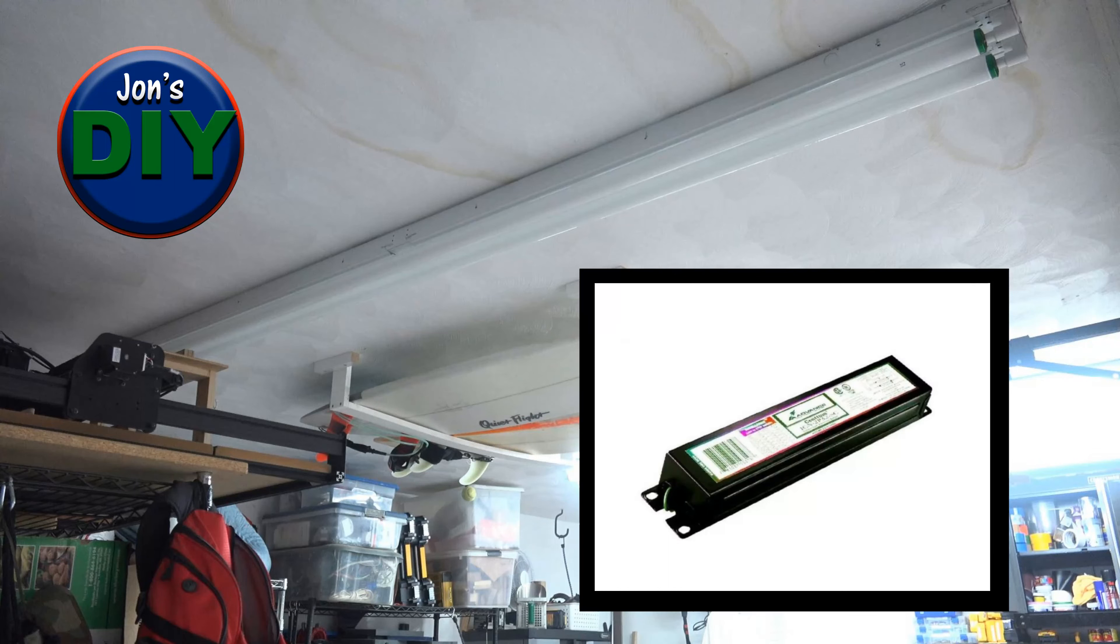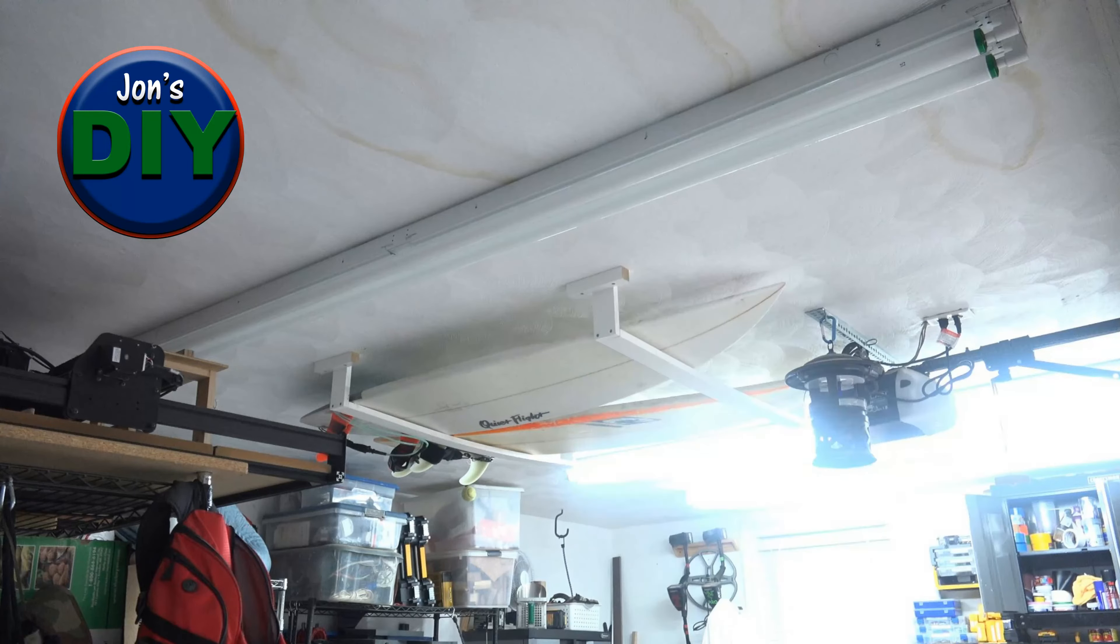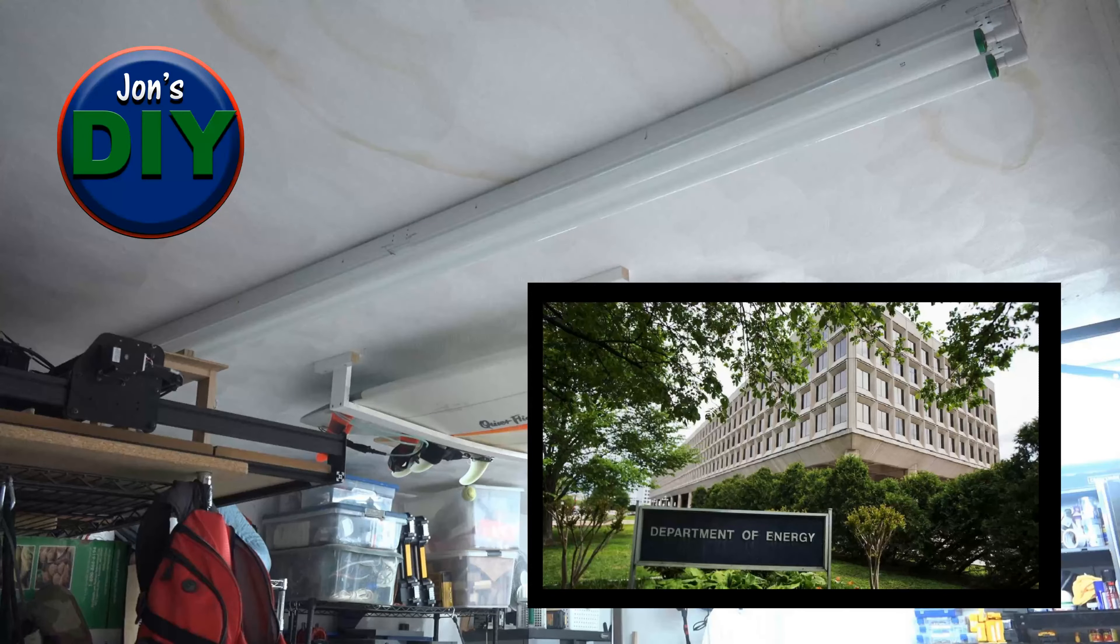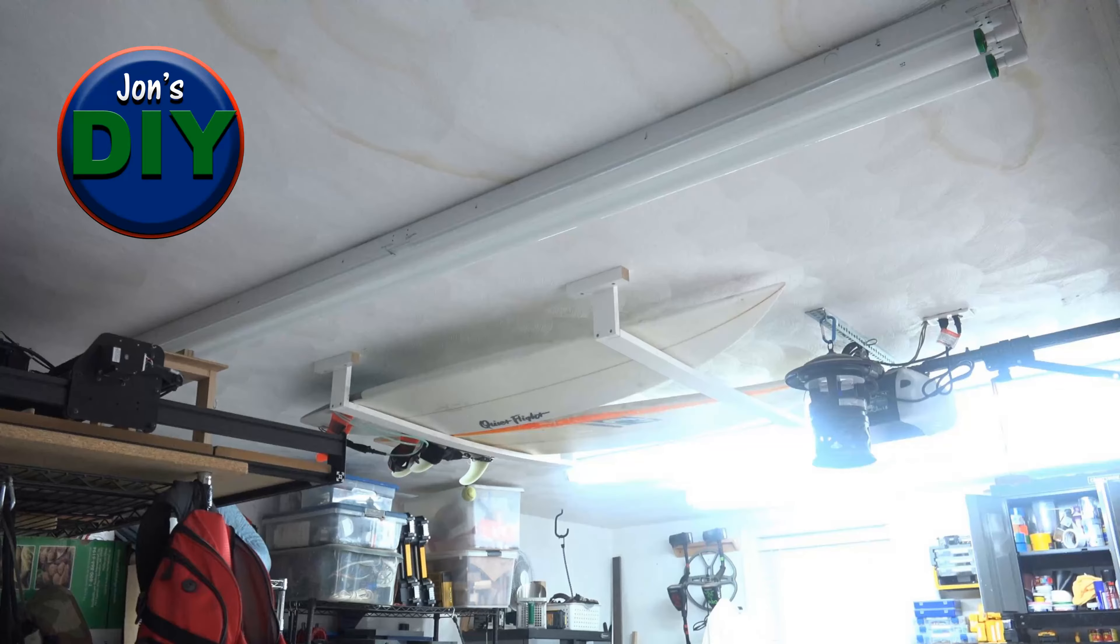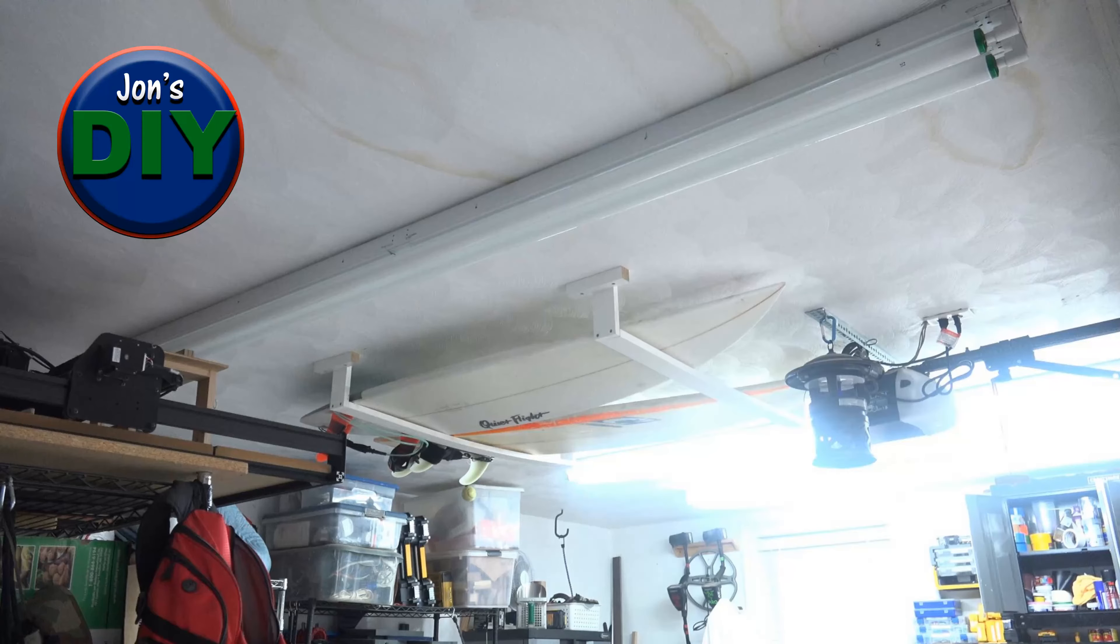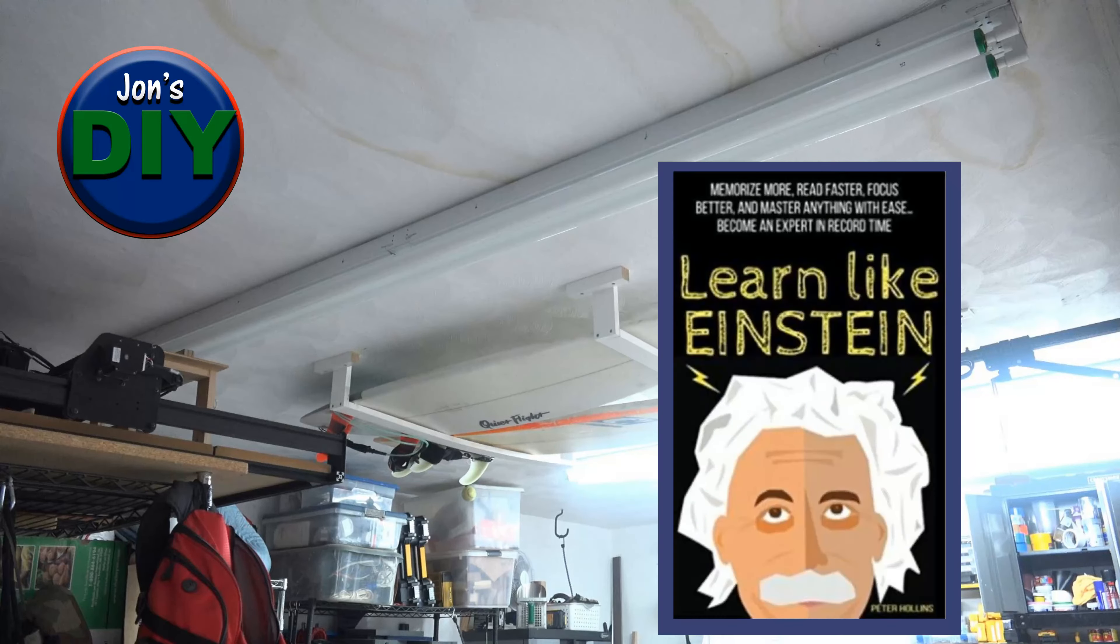They don't make those anymore as the Department of Energy phased them out in 2010 in place of a newer, lighter, quieter electronic ballast which are used to operate linear fluorescent bulbs. Yes, I learned all this while trying to get my lights back on.